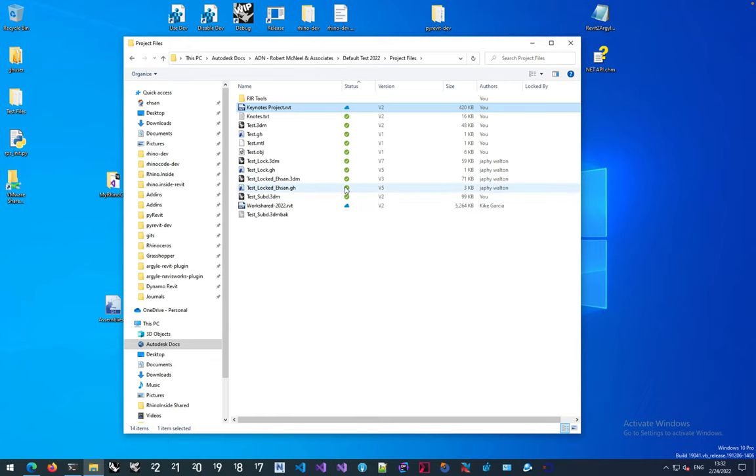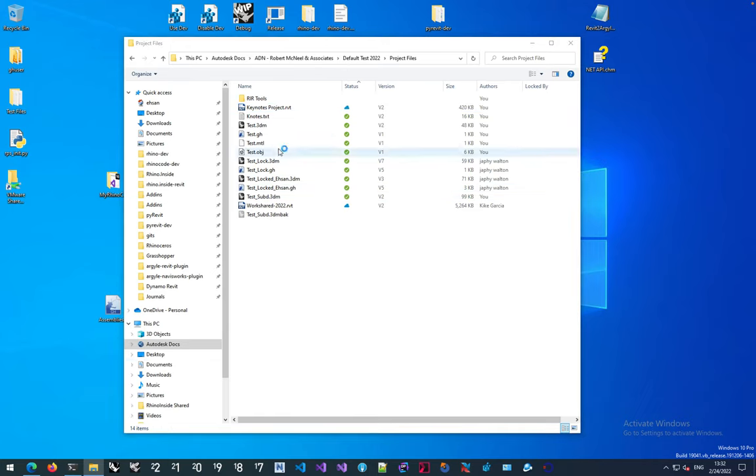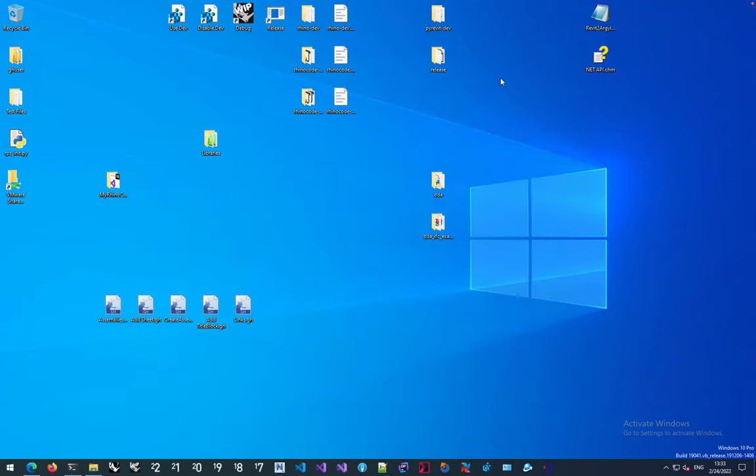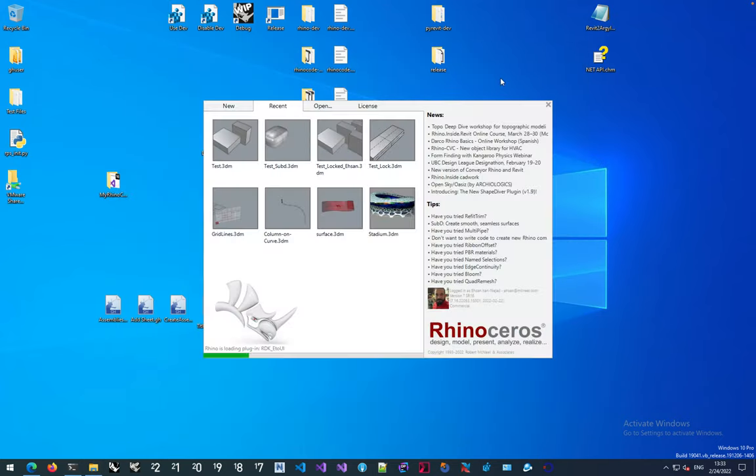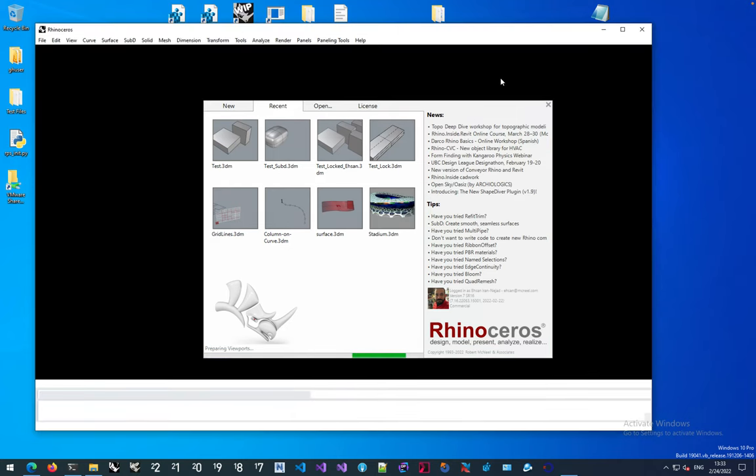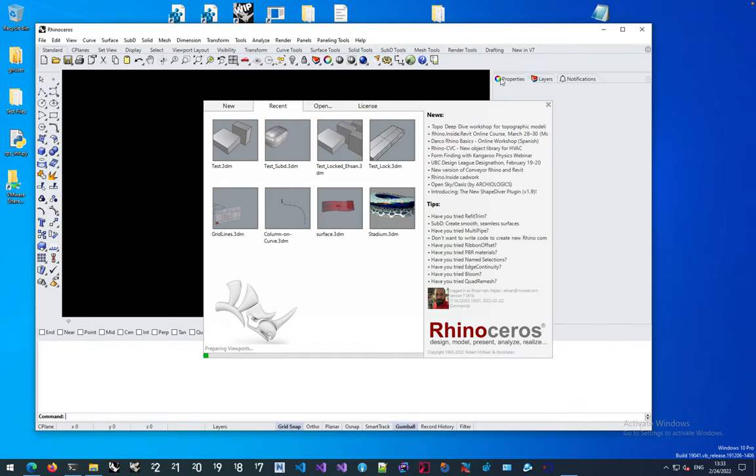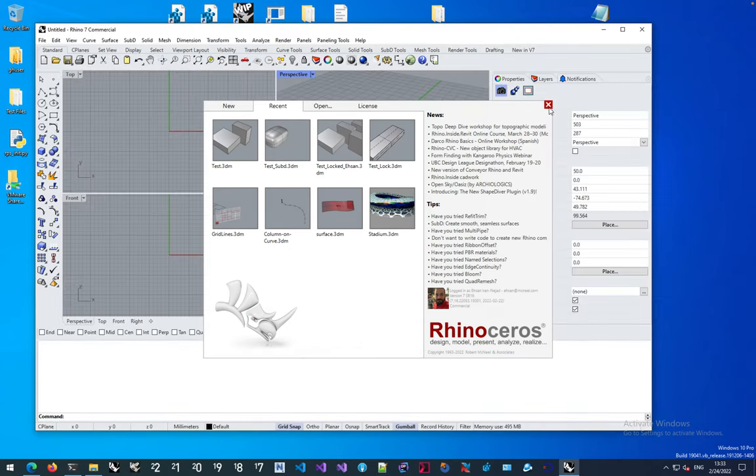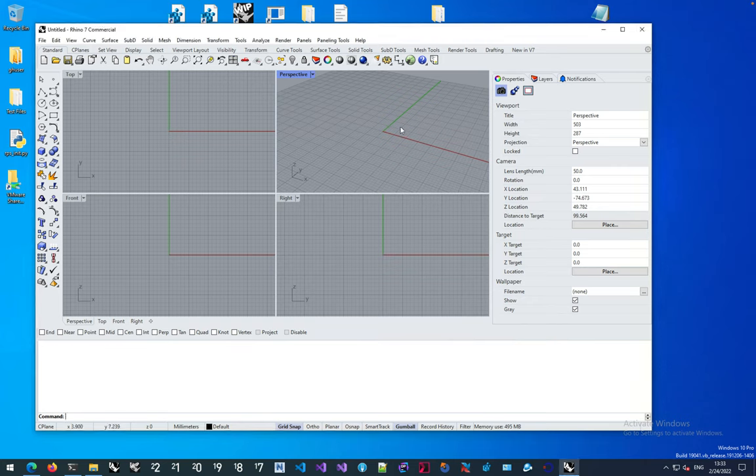I'm going to open my Rhino 7 and this plugin is available through Rhino Package Manager. I'm going to minimize this, let Rhino open, and go straight to Package Manager.